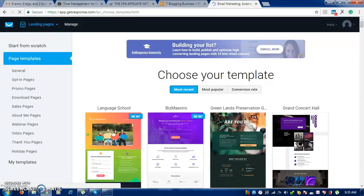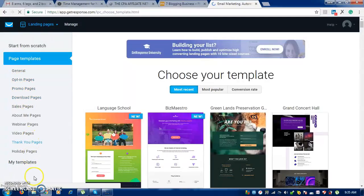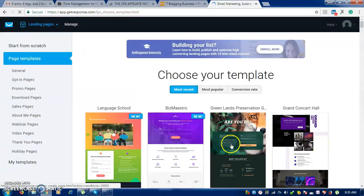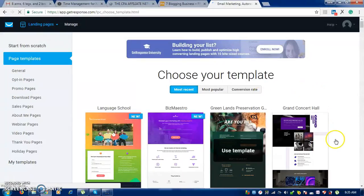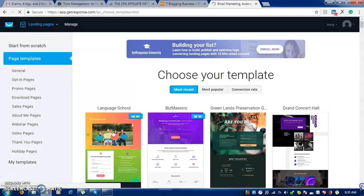You can start from scratch or you can use page templates. They are general templates, opt-in pages, and promotion pages — all these pages are available. You need to come here and choose the one that is suitable for your products, and I'll show you which one I prefer.